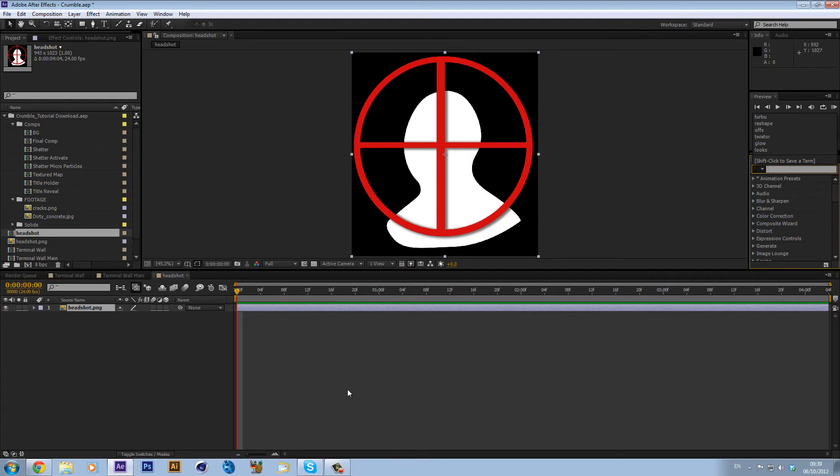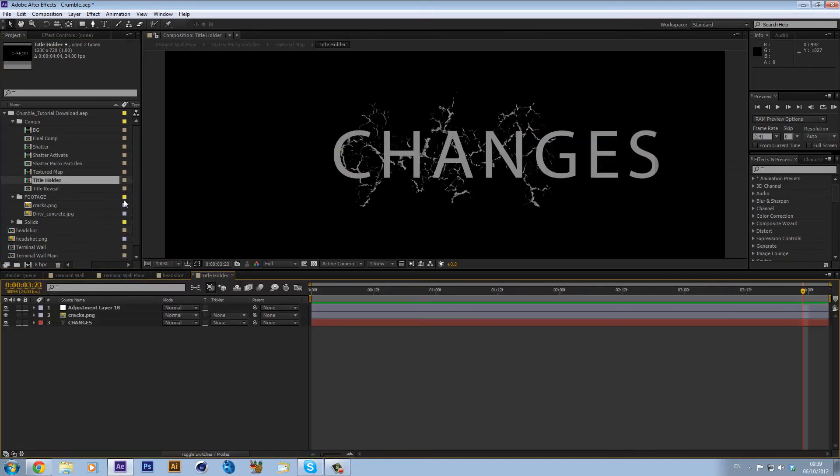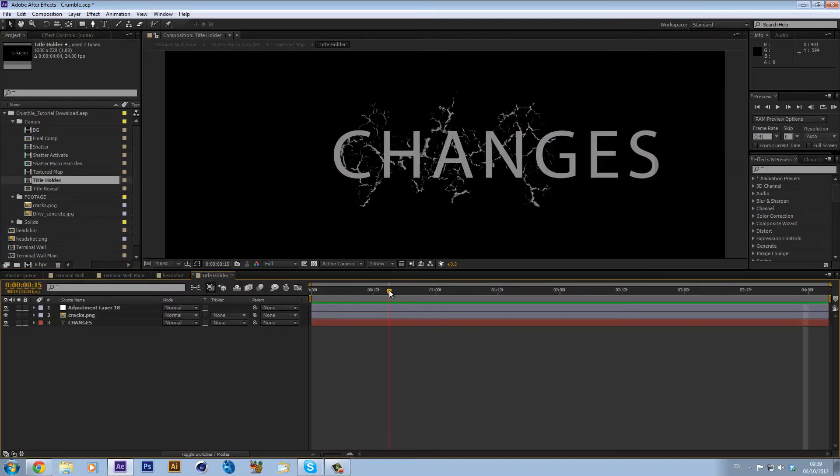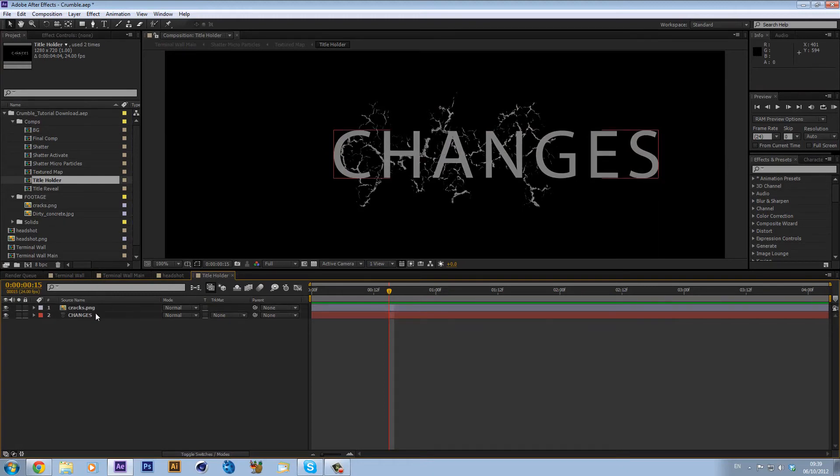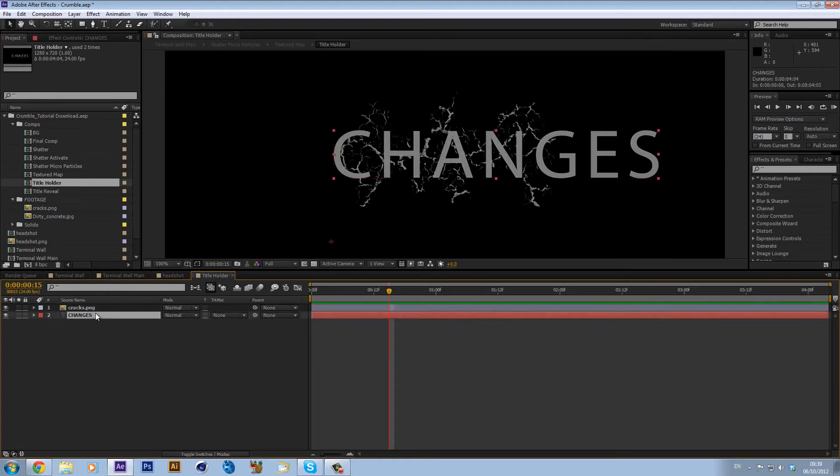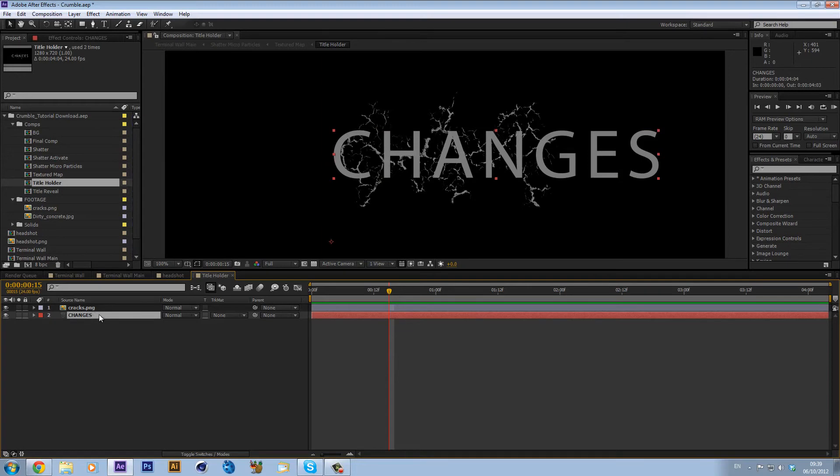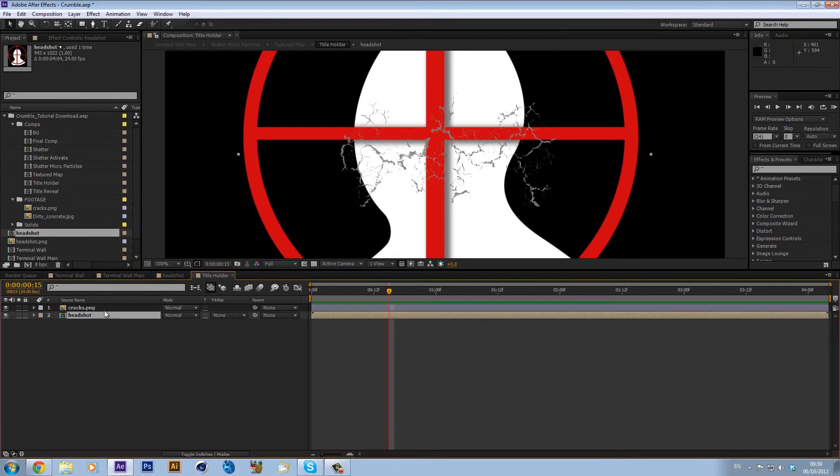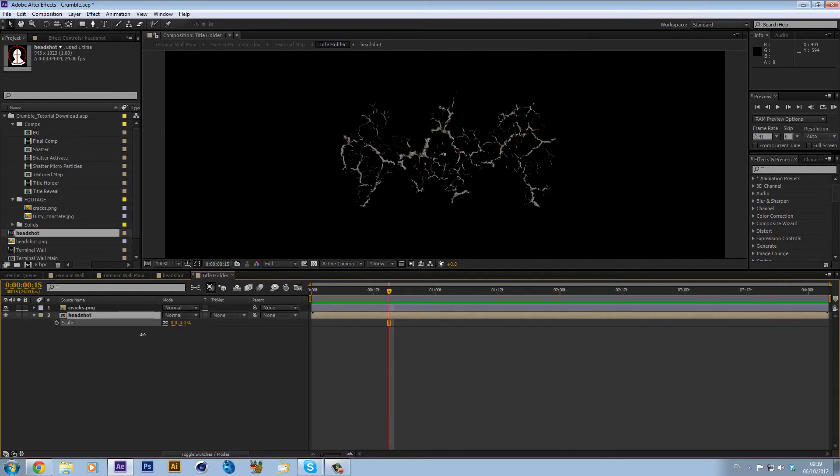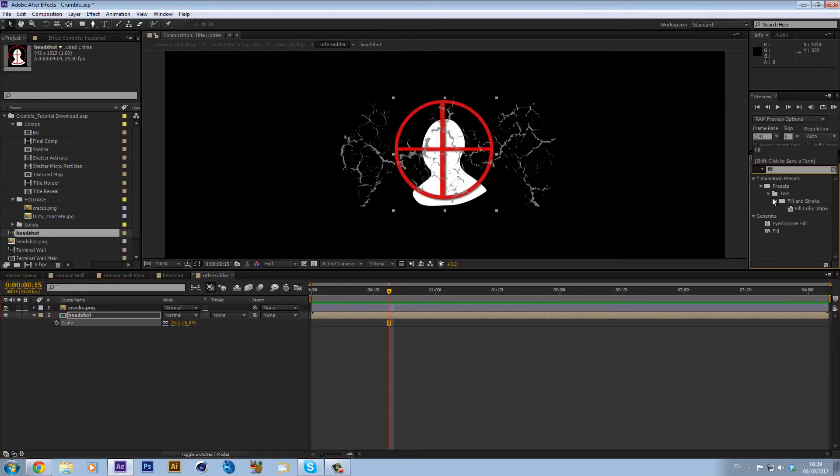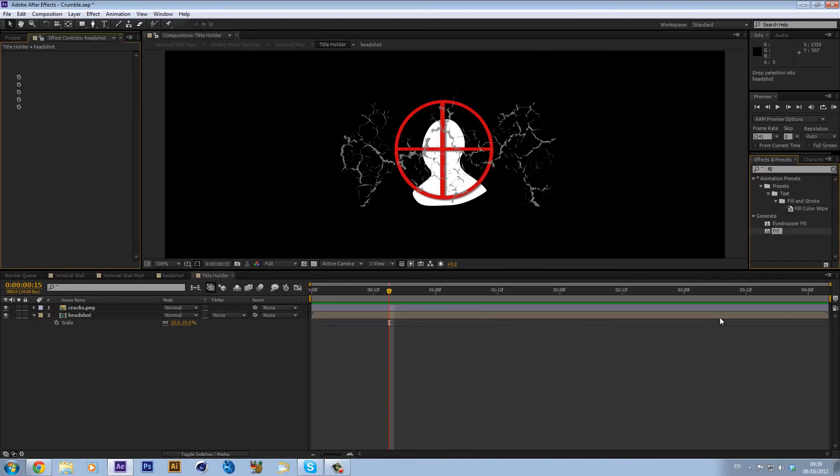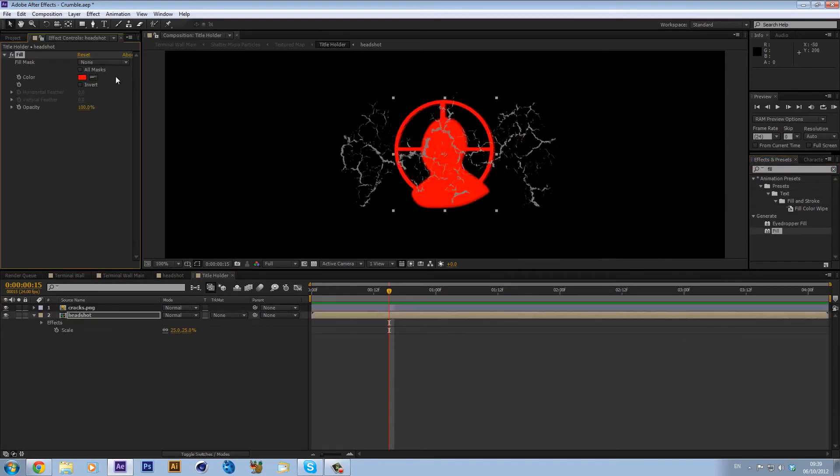We'll just leave that like that for now and what we're going to do is we're going to go to the title holder. We can delete the adjustment layer. If you want text then obviously change it and we're just going to drag our headshot comp in and we can just scale this down.